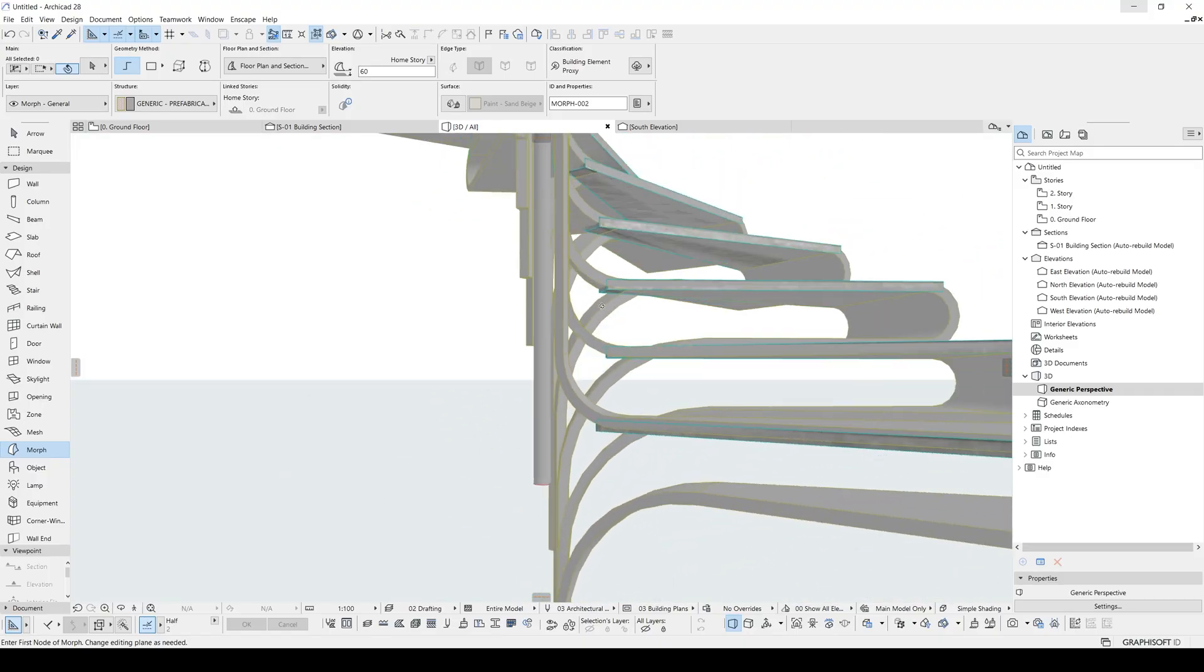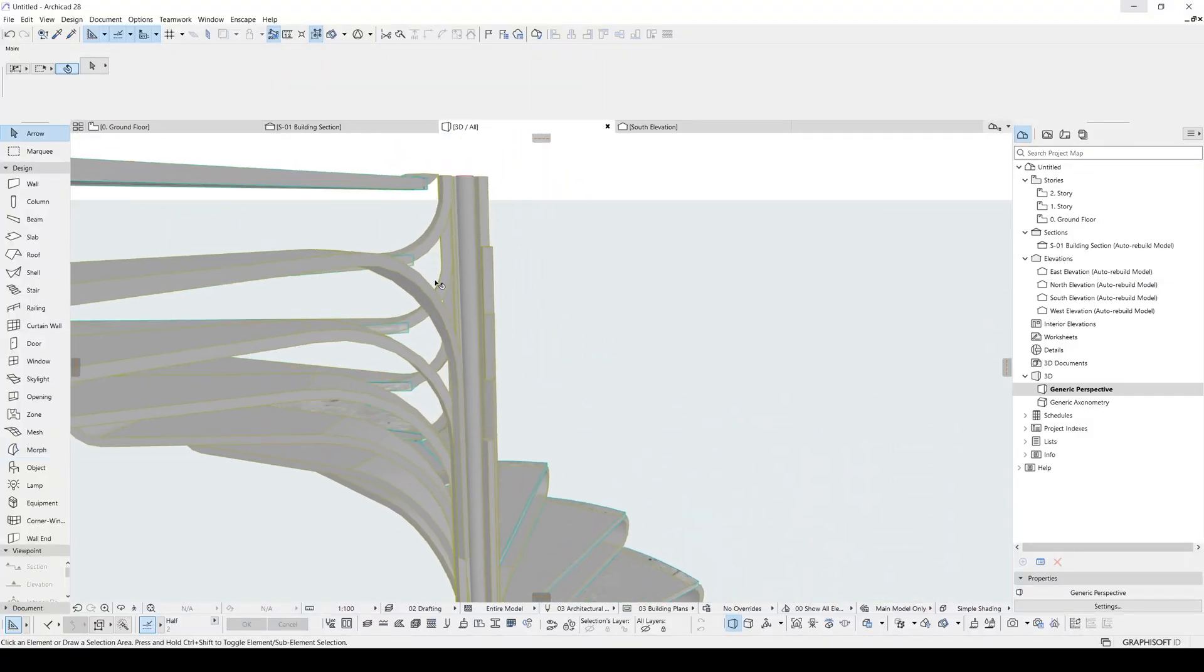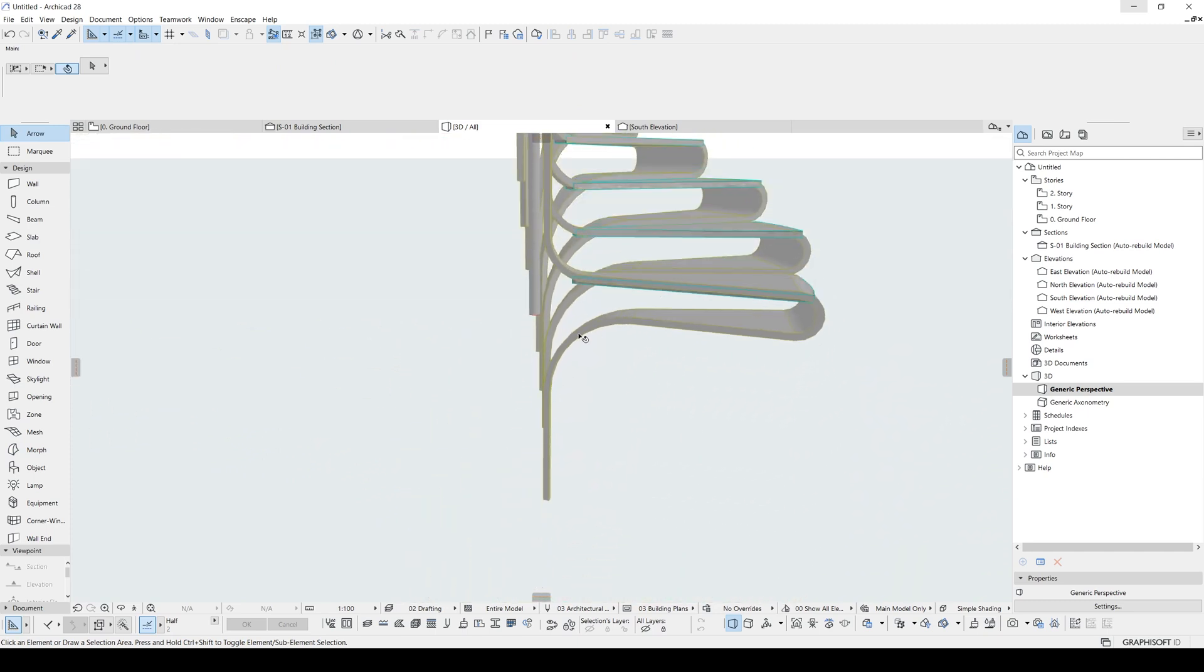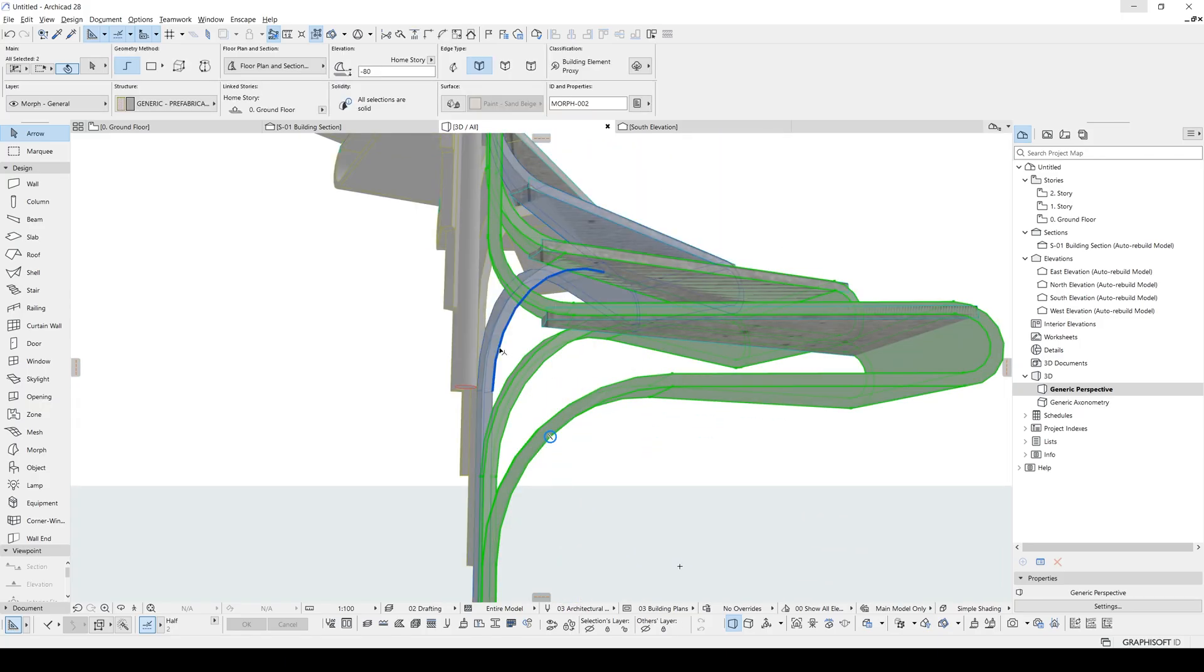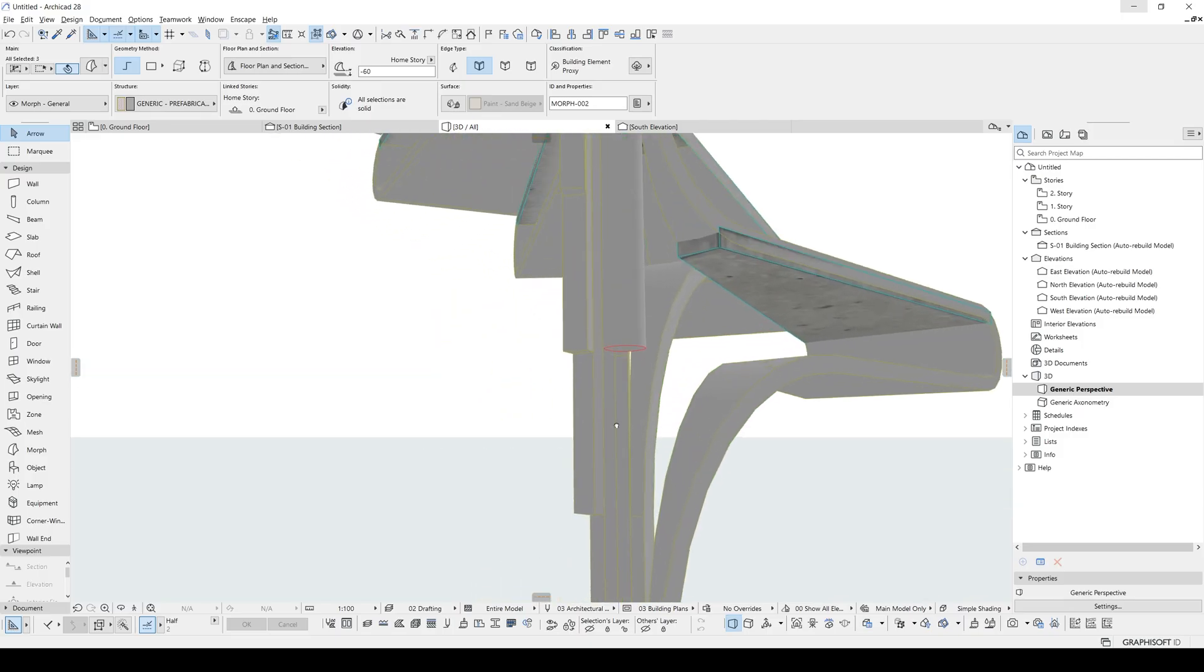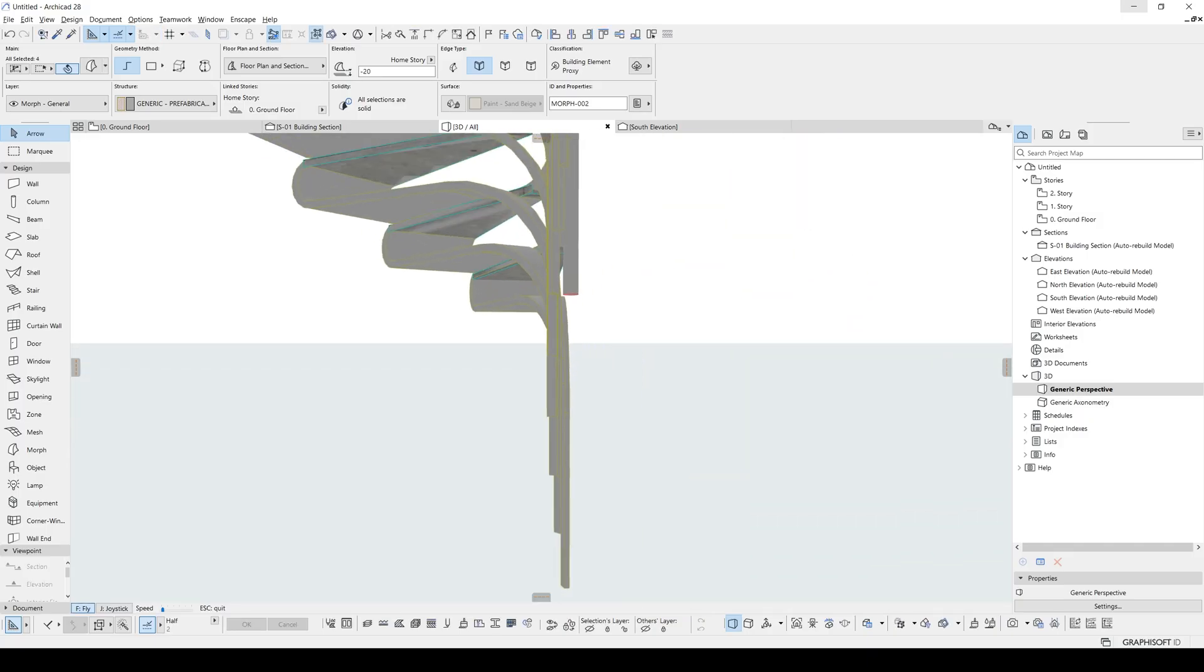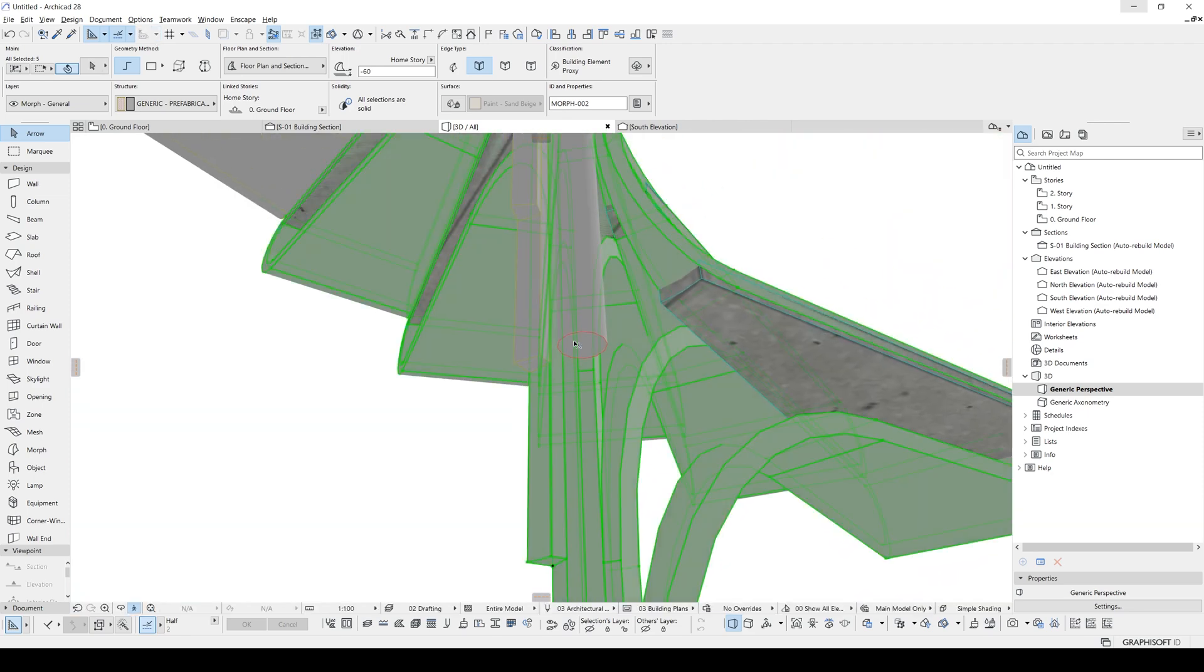But for the bottom, we need to make the reverse. We need to extend the morph and delete the bottom part of the morph. Let's do that. Let's click those which are under the main column. Also this one. And split.